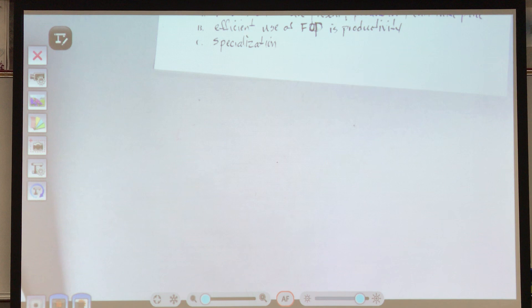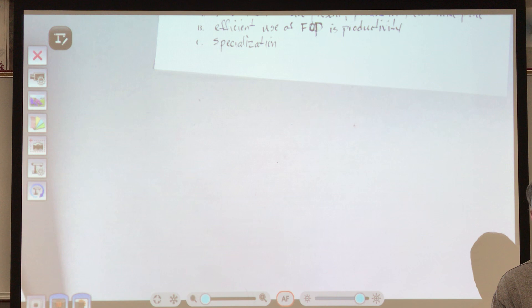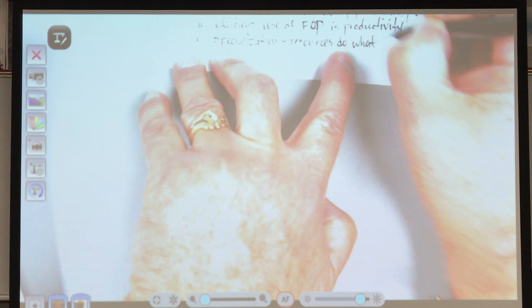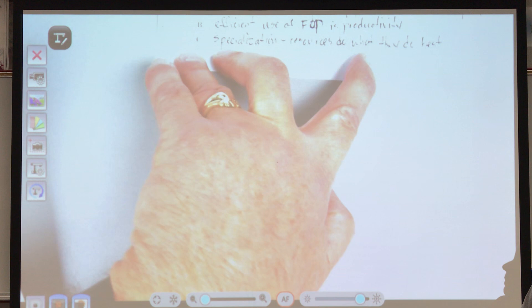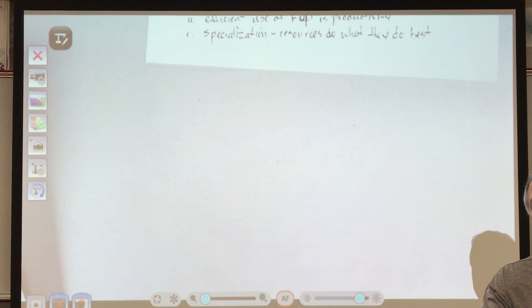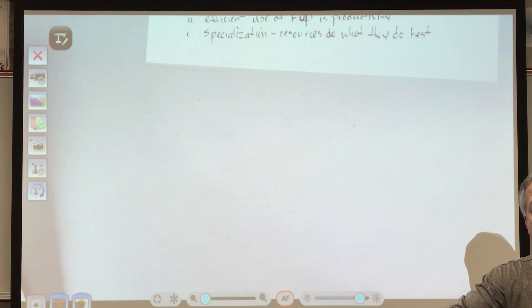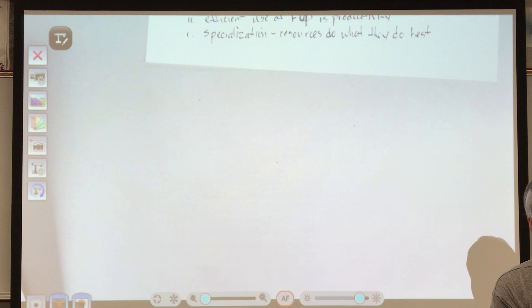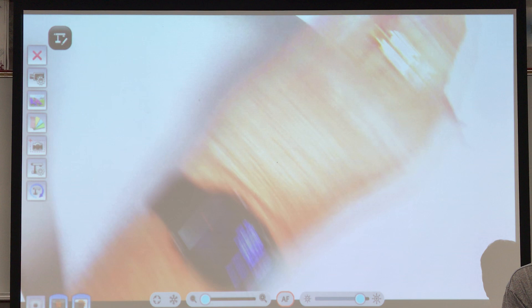The last word is specialization — productive resources should do what they're best suited for. Resources do what they do best. You want a carpenter to build your house, not a teacher. Henry Ford came up with this: before the assembly line, many people would put a whole car together. Then they specialized — each person did one particular task on the assembly line as the car went by, making production more efficient, faster, and therefore cheaper.